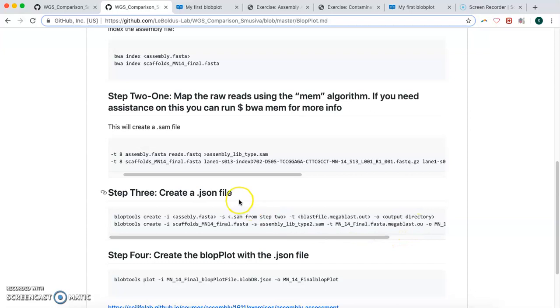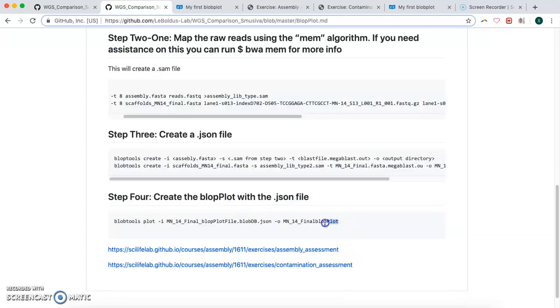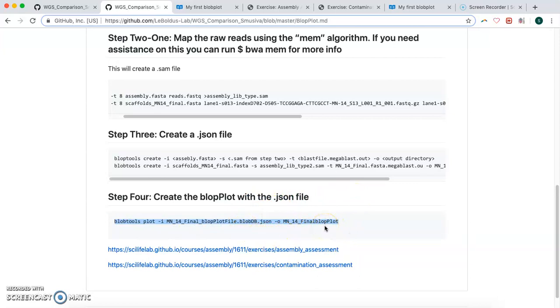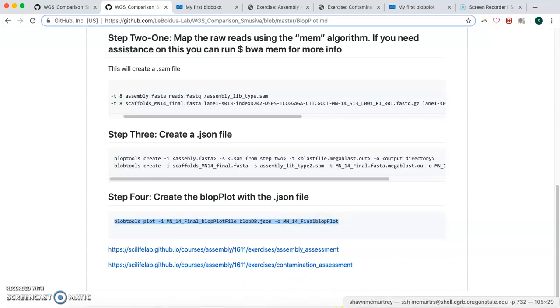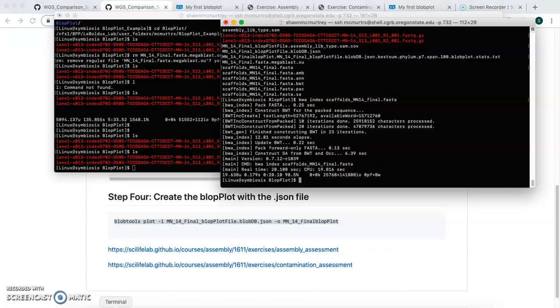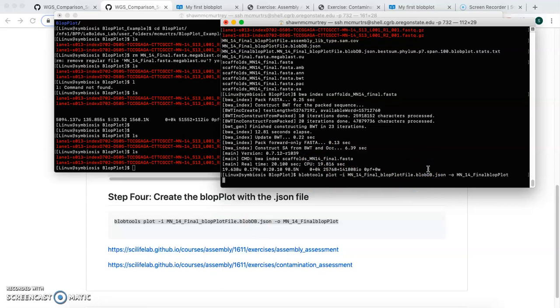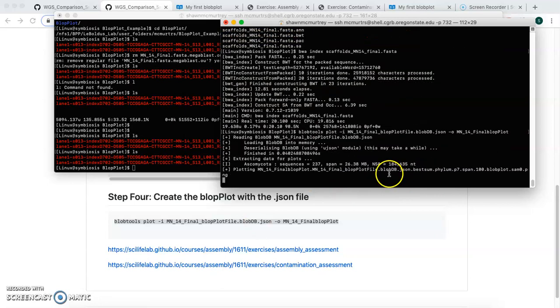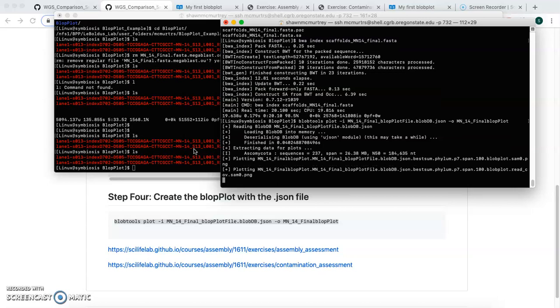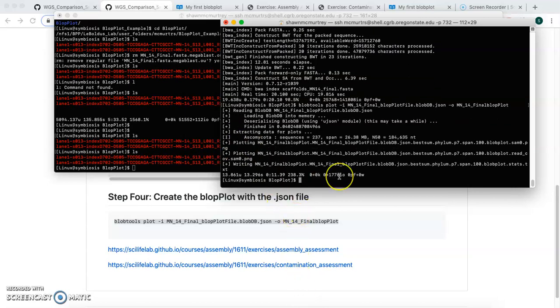So we do that, and then our final step here is to use the .json file and create our final blob plot file, which should create two .png files. And we'll run that one here. It takes maybe, I don't know, 20 seconds or so to do this one. But after that, we should have a .png file.